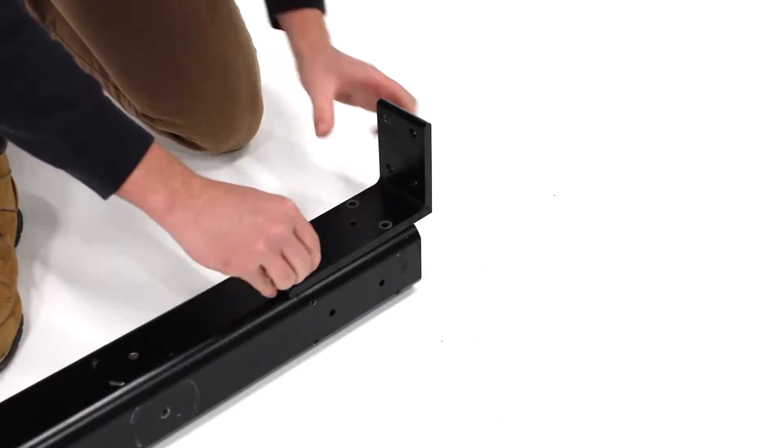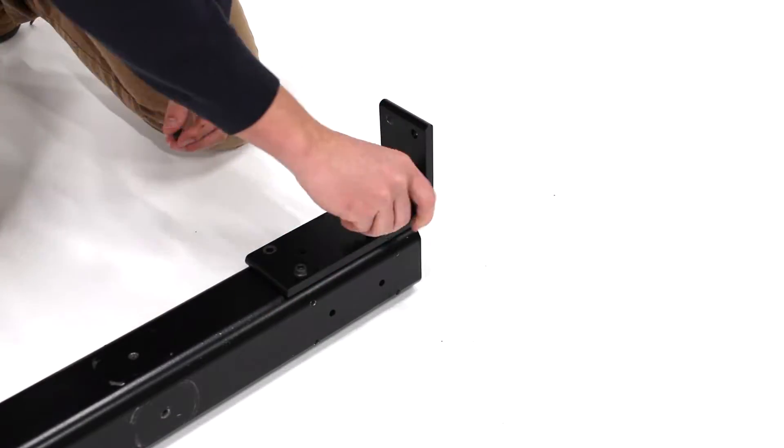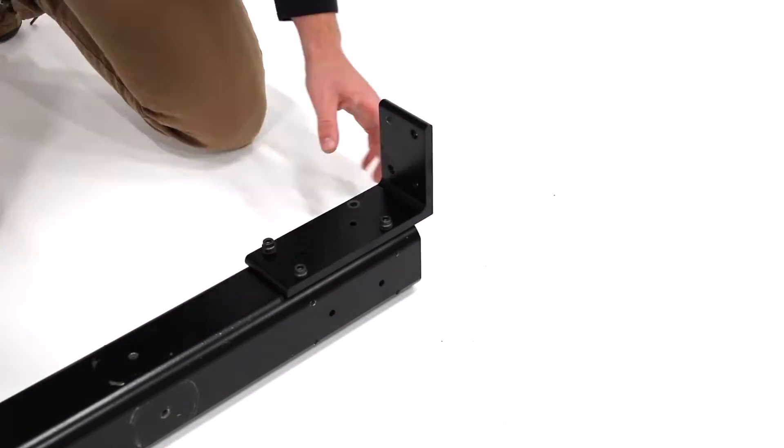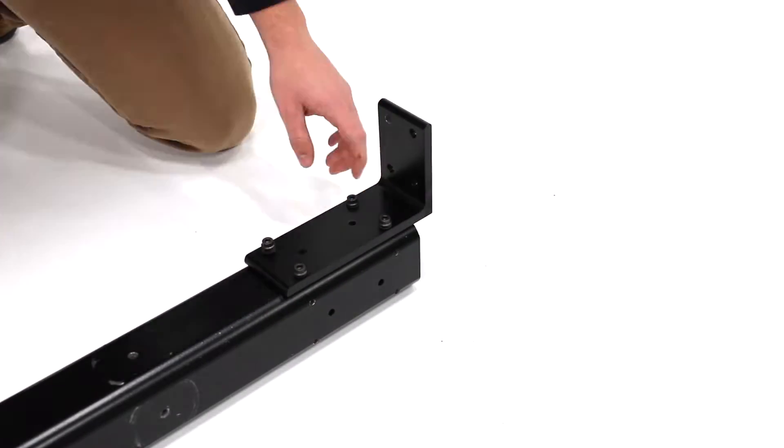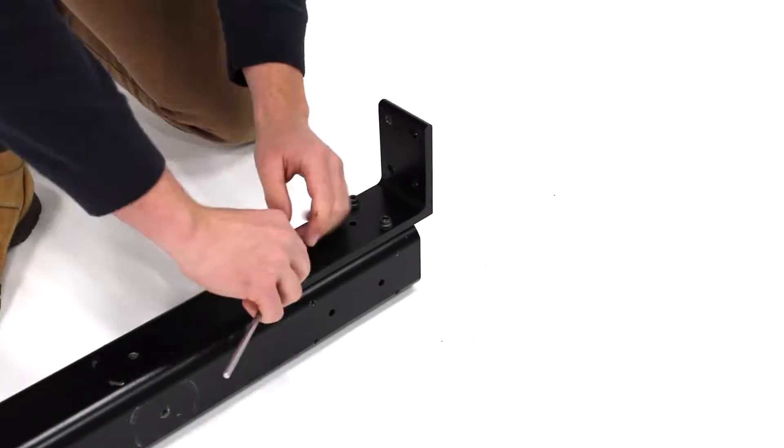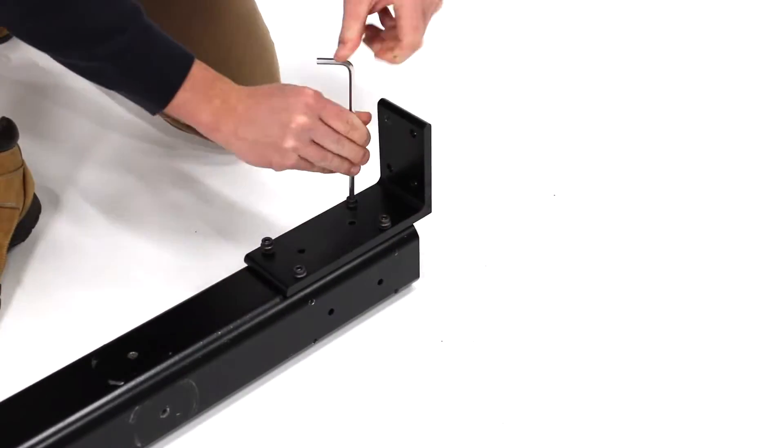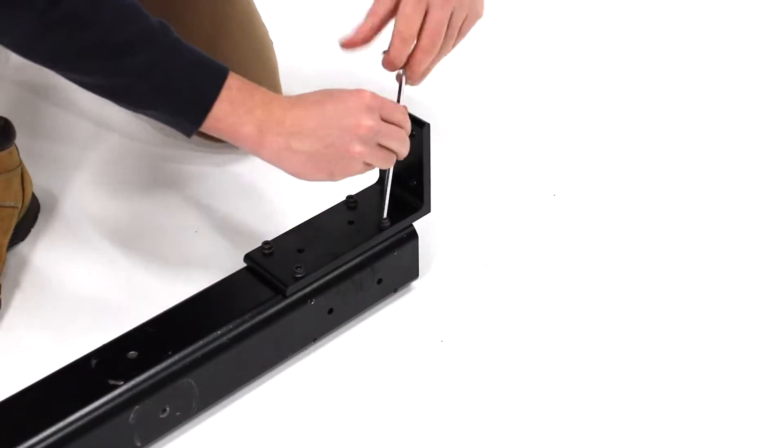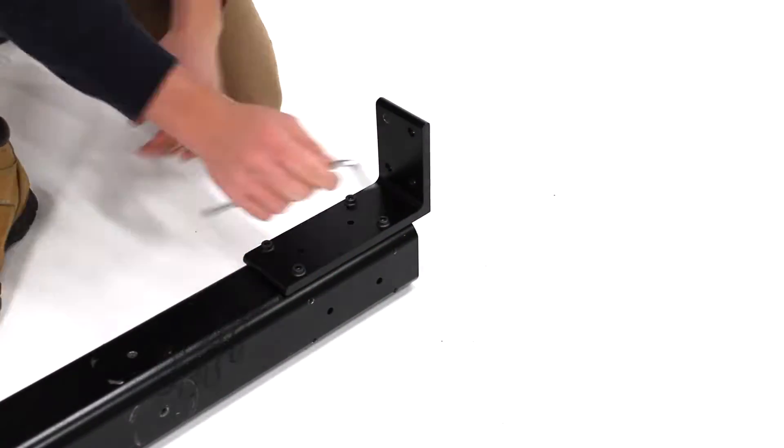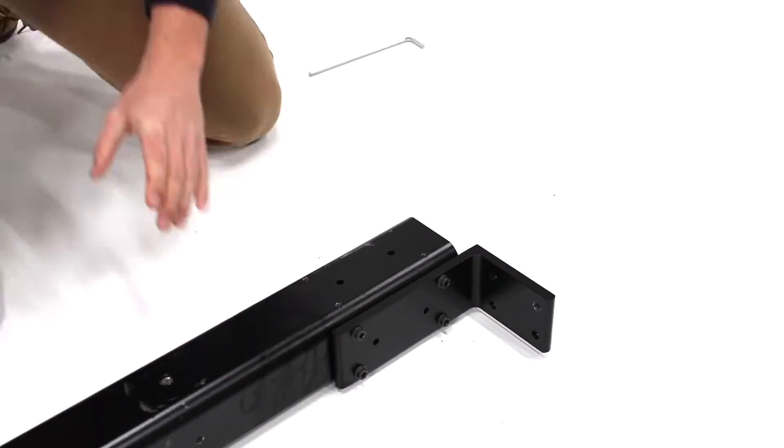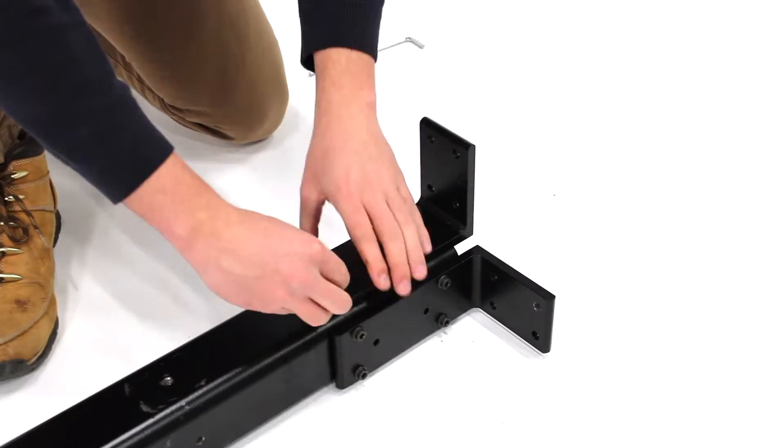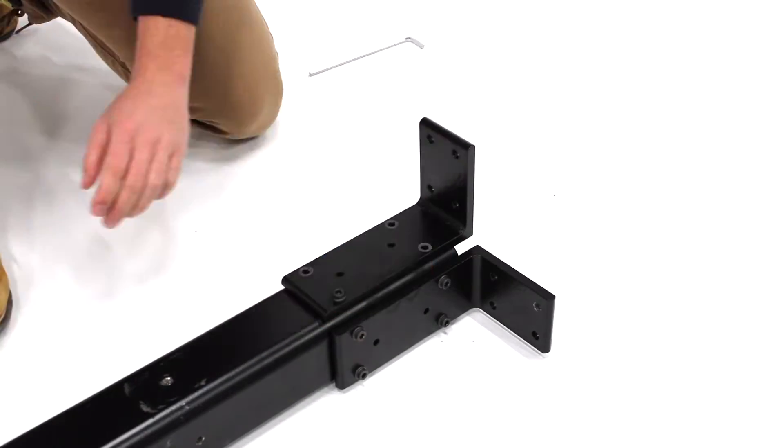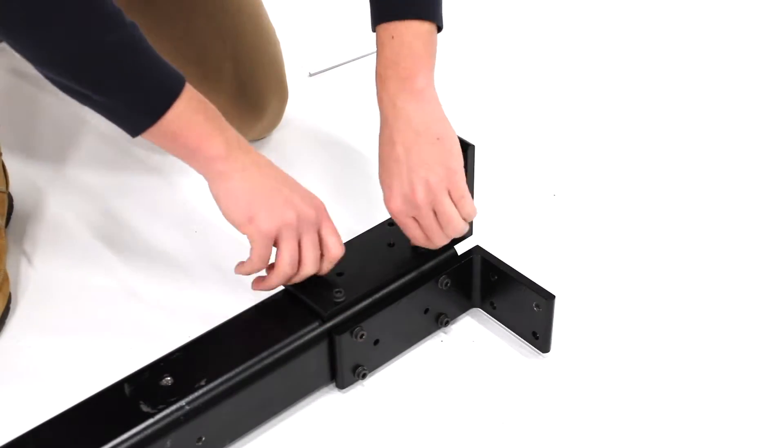The first thing to do is to attach the four lower L brackets to the main stand beam. It's easiest to do so with the stand laying on its side and it'll take 16 screws in total. Each one should be tightened with a torque wrench to a fastening torque of 15 Nm.